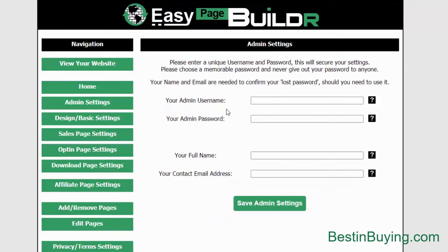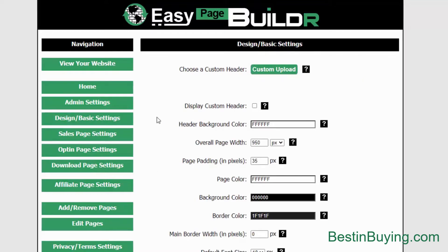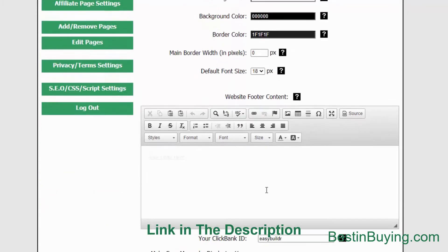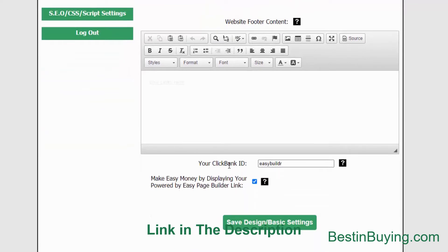Admin settings — dead basic. This is basically where you'll put in your username and password for the website and also enter your full name and contact email address for lost password purposes. That's just to secure your site. The first main setting is the basic design settings. This is where you can add a custom header, change some colors, the page width — you can choose pixels or percentage — and page paddings. Basic styling here, font size, and also add in a footer. You can also put in your own Clickbank ID, which will affiliate you to Easy Page Builder from the Powered By link on the page.